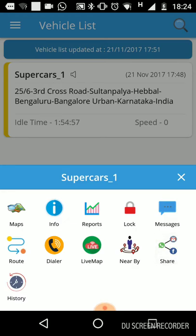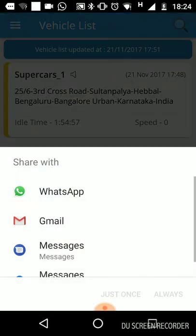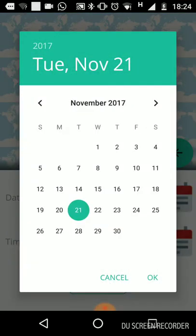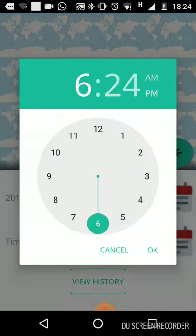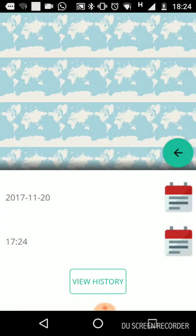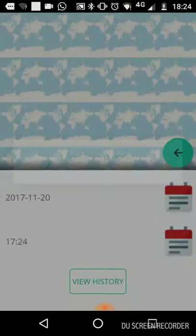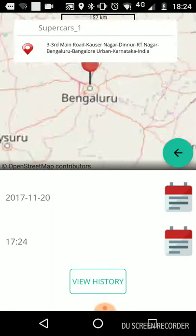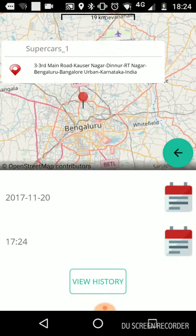This option is to share details about a particular vehicle through various mediums. This is the history feature — you select a time range, such as yesterday, and choose the specific time for which you want the vehicle's location. Clicking View History will show you exactly where the vehicle was at that time.